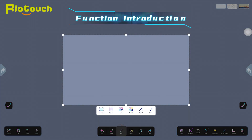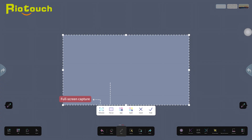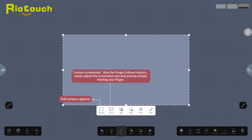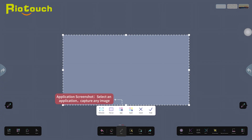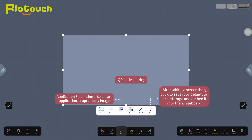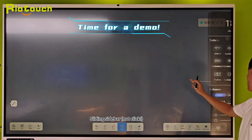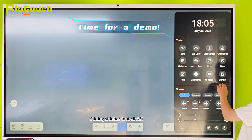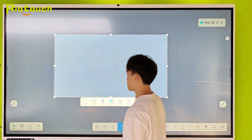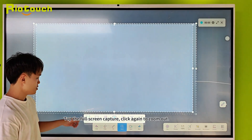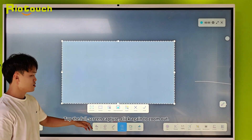Function Introduction. Sliding the sidebar — not clicking. Tap the full screen capture, then click again to zoom out.